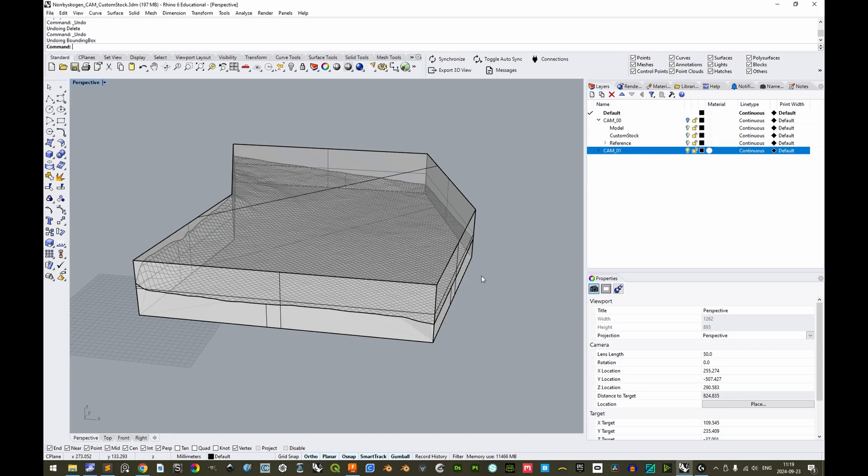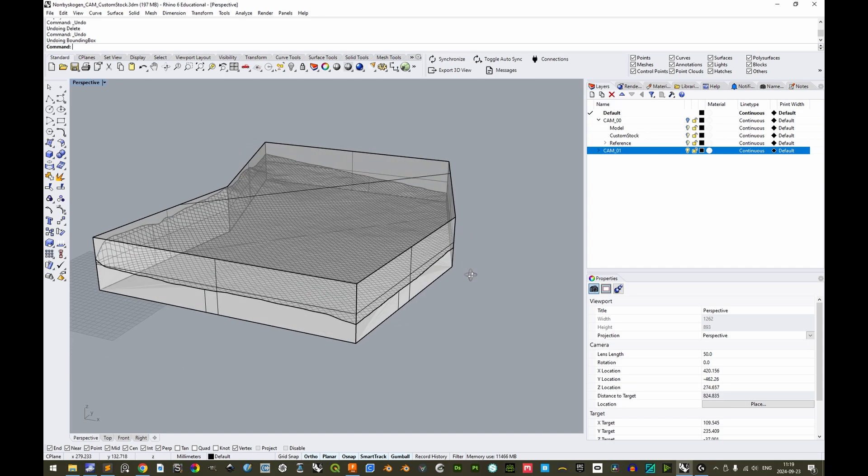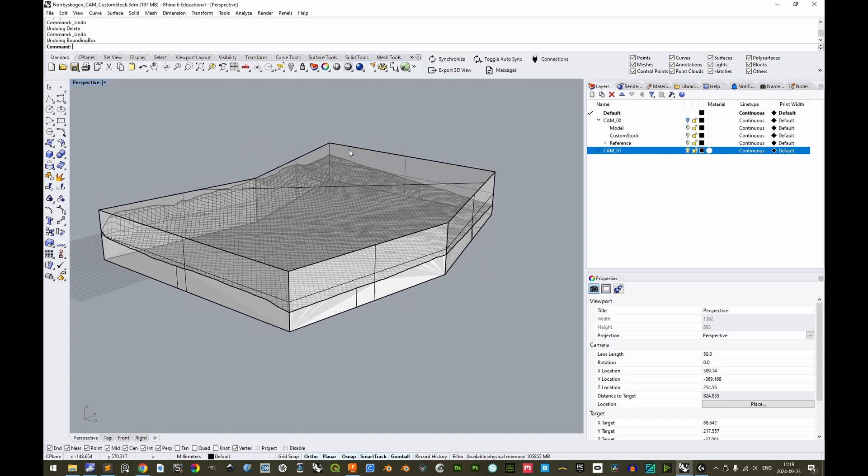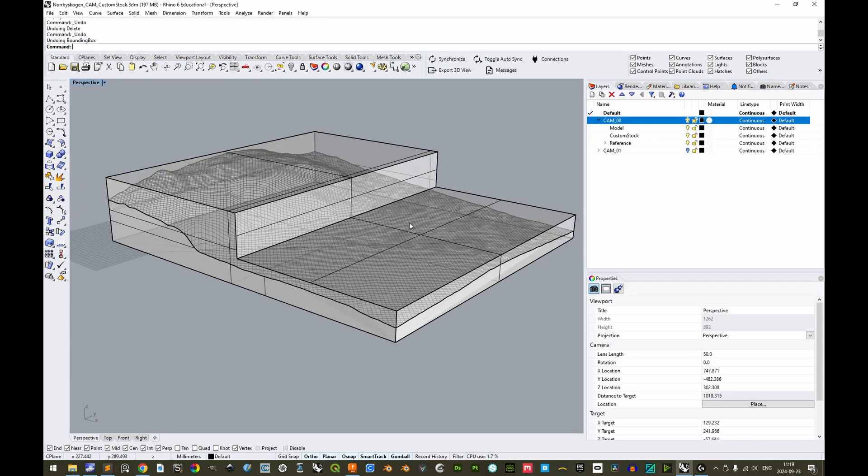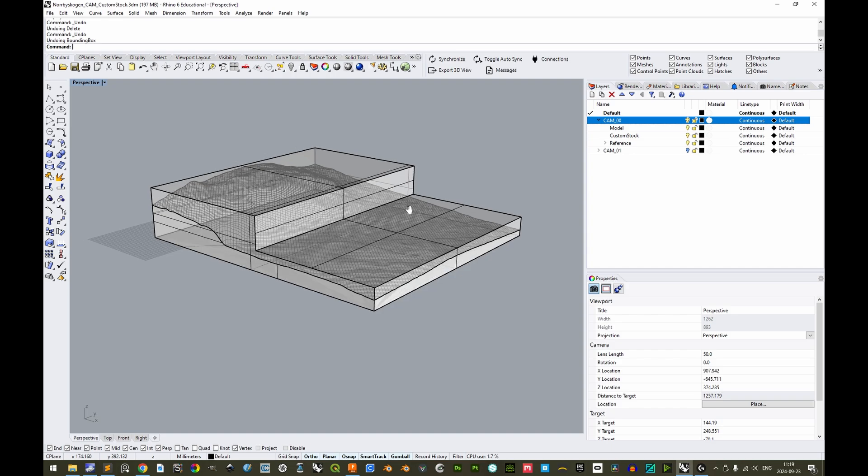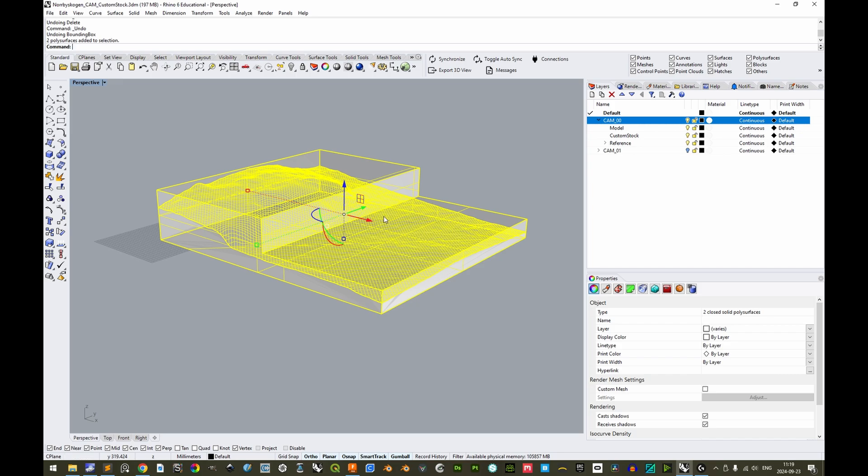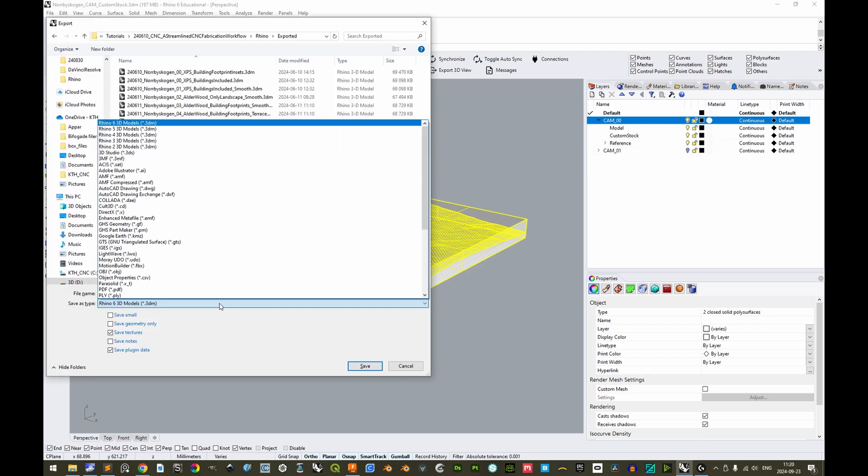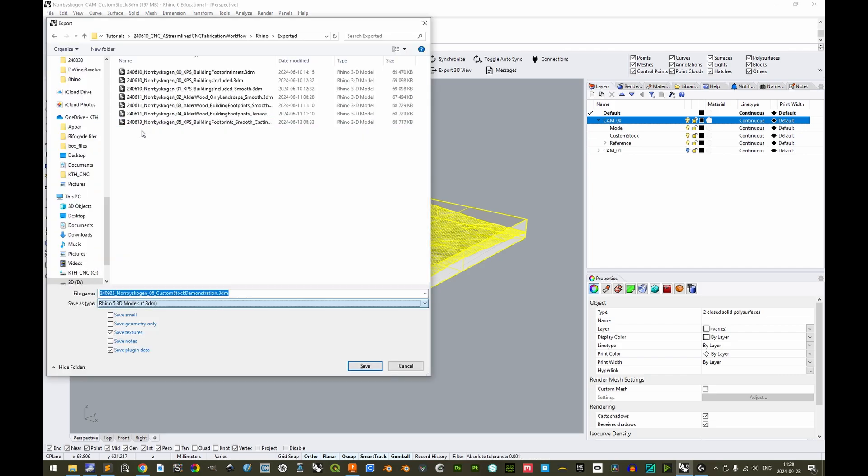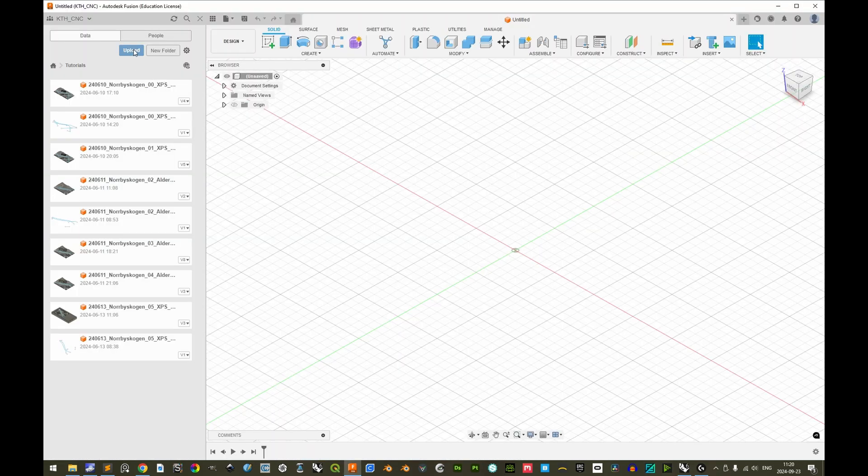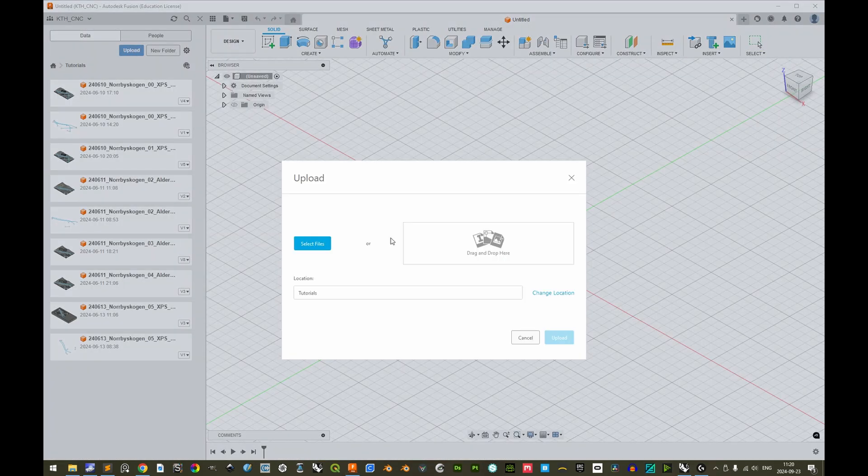When using custom stocks, the custom stock must be 3D modeled like this, or like this depending on the circumstances, and must be exported simultaneously with the exported model. So let's do this for this example. Let's select both the model and the custom stock and export these. Let's export it as a Rhino 5 model.